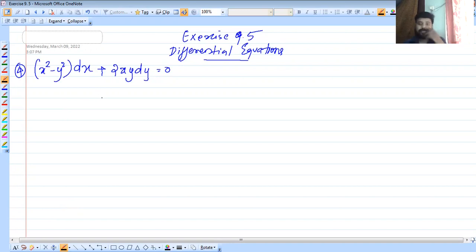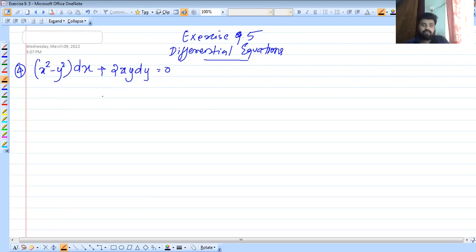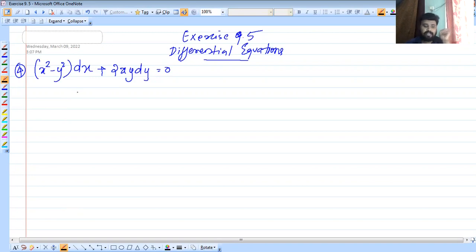So we are going to discuss: x squared minus y squared into dx plus 2xy into dy equal to 0. That is the equation — we are going to discuss the x and y terms.